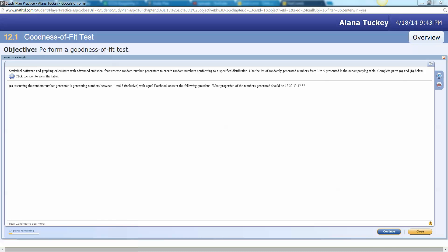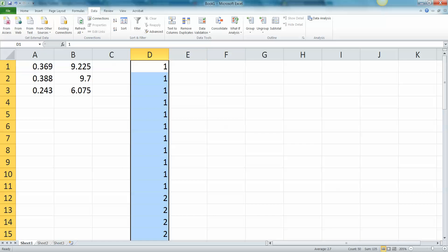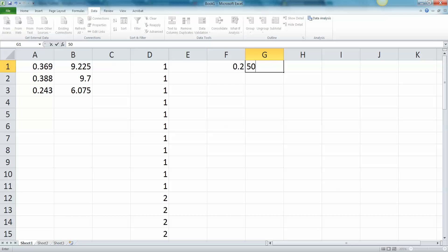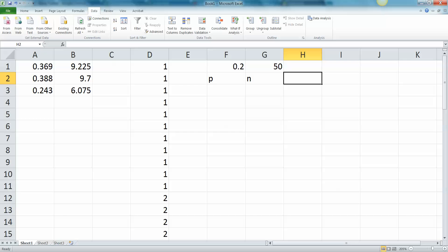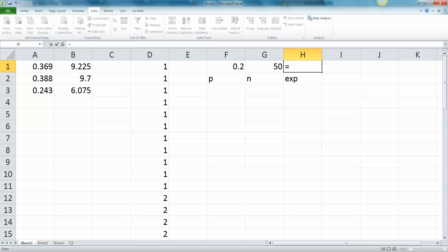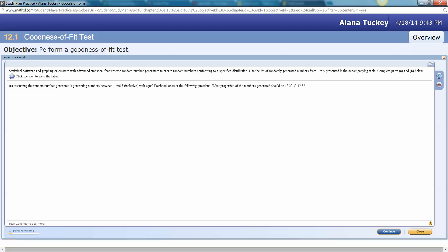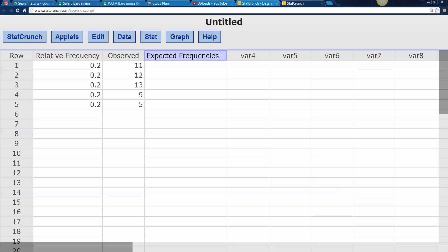So then how does that help you? Well if you know it should be 0.2 for each one of them and you know you have 50, right, this is your p and this is your n. So to figure out your expected value you multiply n times p. That's what we learned in the binomial section back in 6.2. You multiply n times p and you get 10. So that's what you expected to roll. You expect to roll 10 ones, 10 twos, 10 threes and so on. All right. So let me go put that in here.